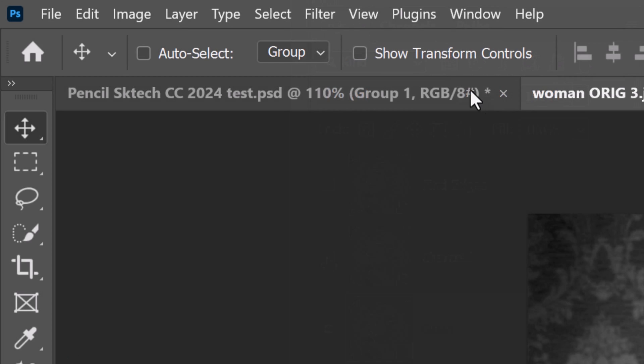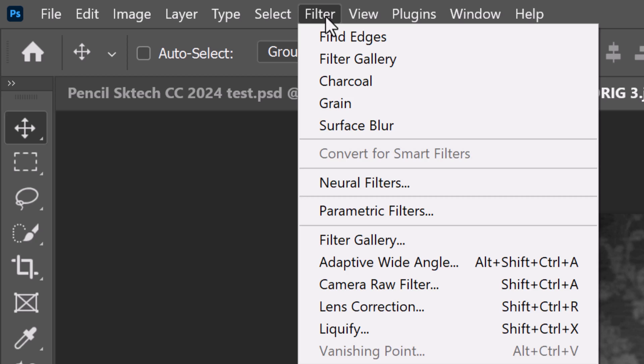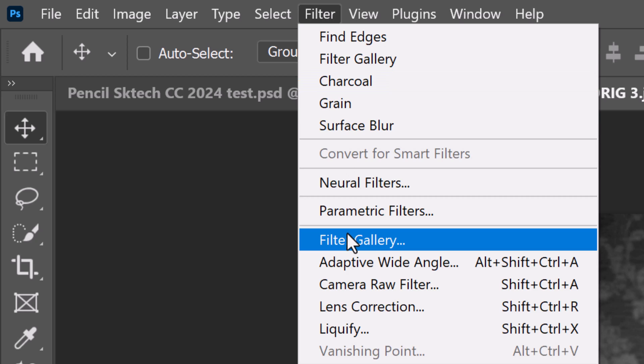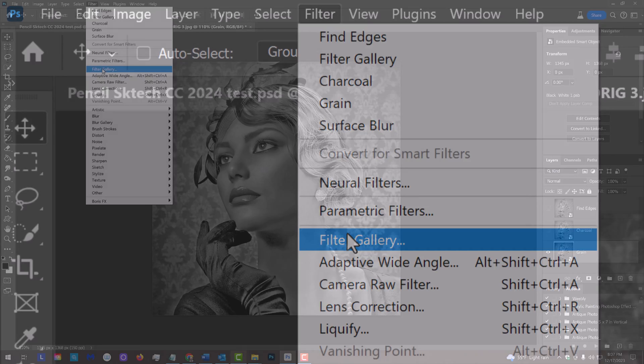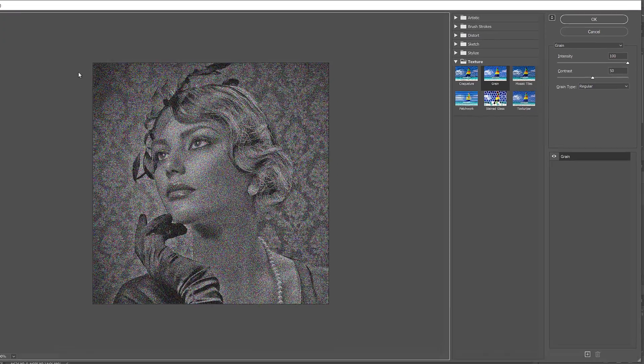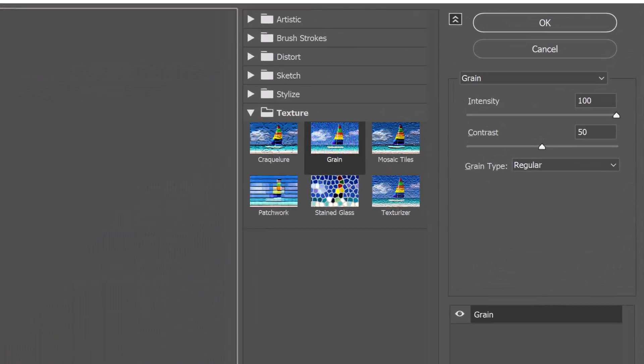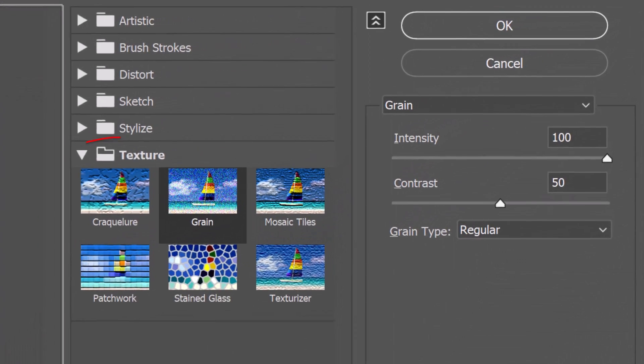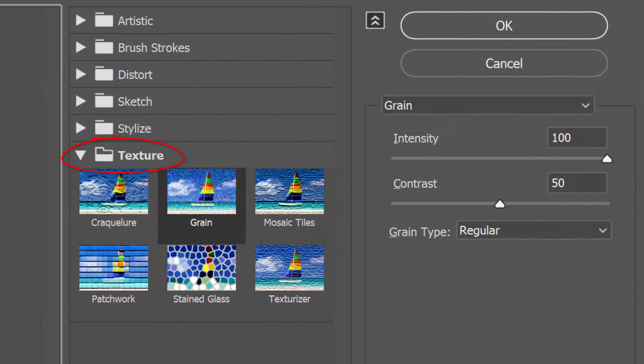Go to Filter and Filter Gallery. Open the texture folder and click Grain. The Grain type is Regular, the Intensity is 100 and the Contrast is 50.